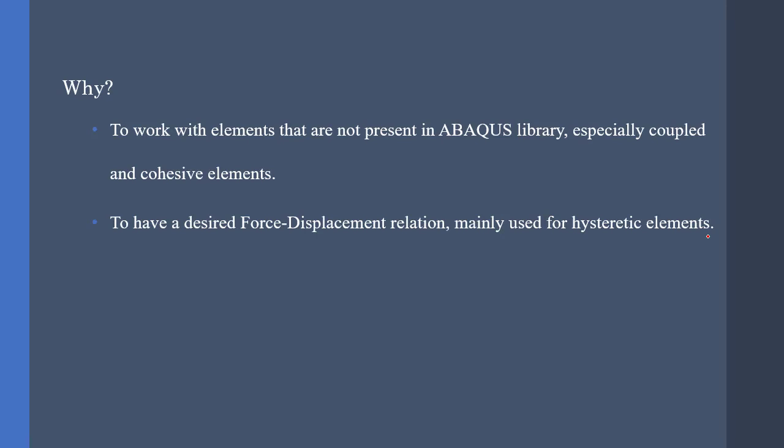Imagine that we want to model a linked element with the Bouc-Wen behavior. This kind of behavior is not present in the library of Abaqus. Therefore, we have to write our own UEL.